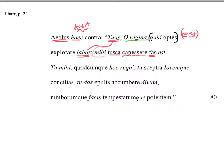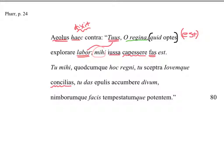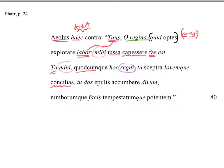I'm not the one who is really figuring out this labor, this work here. Tu mihi quodcumque hoc regni, tu sceptra Iovemque concilias, tu das epulis accumbere divum, nimborumque facis tempestatumque potentem. Aeolus says, you concilias, you win over for me, mihi, and you is the subject. And since we actually have the tu, he's really emphasizing it. You win over for me, quodcumque hoc regni, whatever, and this is genitive, of a kingdom, hoc est, you've got to put in an est, whatever of a kingdom this is. You win over for me, whatever of a kingdom this is.